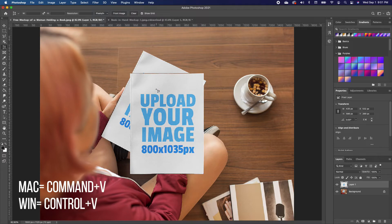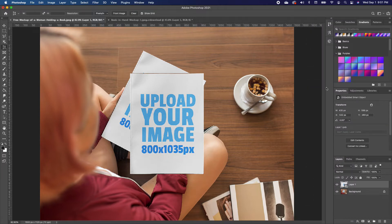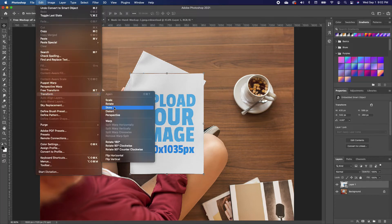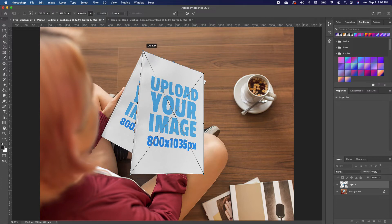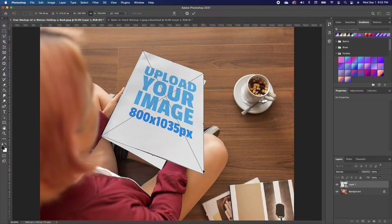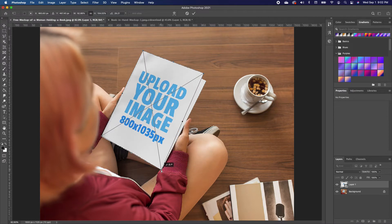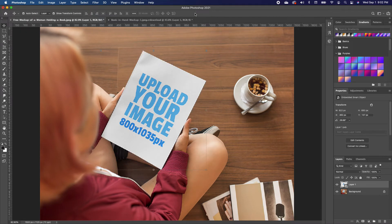Now paste with Command+V. Convert this layer into a smart object by right-clicking and choosing 'Convert to Smart Object.' Then click on the image, go to Edit, choose Transform, and then Distort. Move the points back to align with the corners of the book cover and click the check mark to accept.